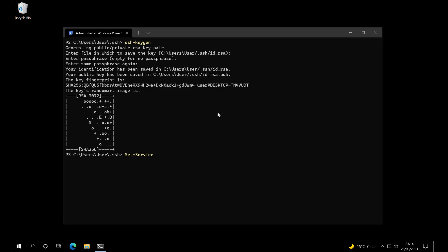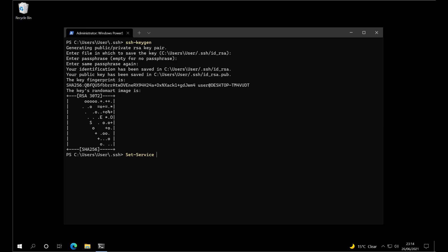Now we need to set the Windows service to automatically start each time Windows runs. Now we've got the service starting when Windows starts. Next, start the service with Start-Service SSH-Agent.